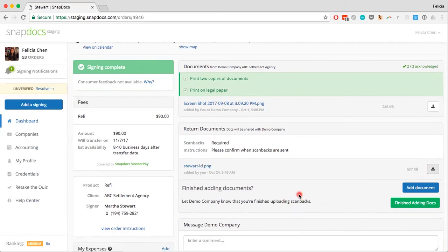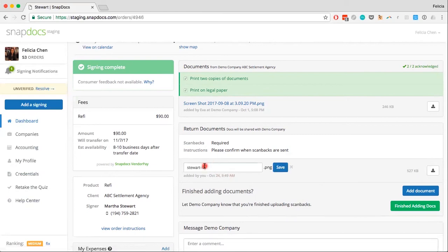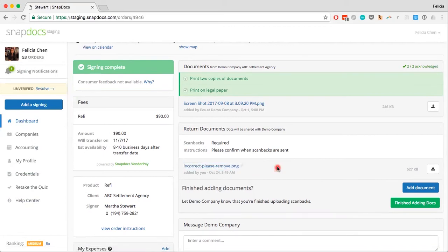If you accidentally upload an incorrect file, there isn't a way to remove it at this time. Instead, you can just update the name on any incorrect files so the company knows that those files were accidentally uploaded. For example, if this was an incorrect file, I could just rename this to incorrect, please remove, or please ignore, something along those lines to let the company know that that file isn't correct.